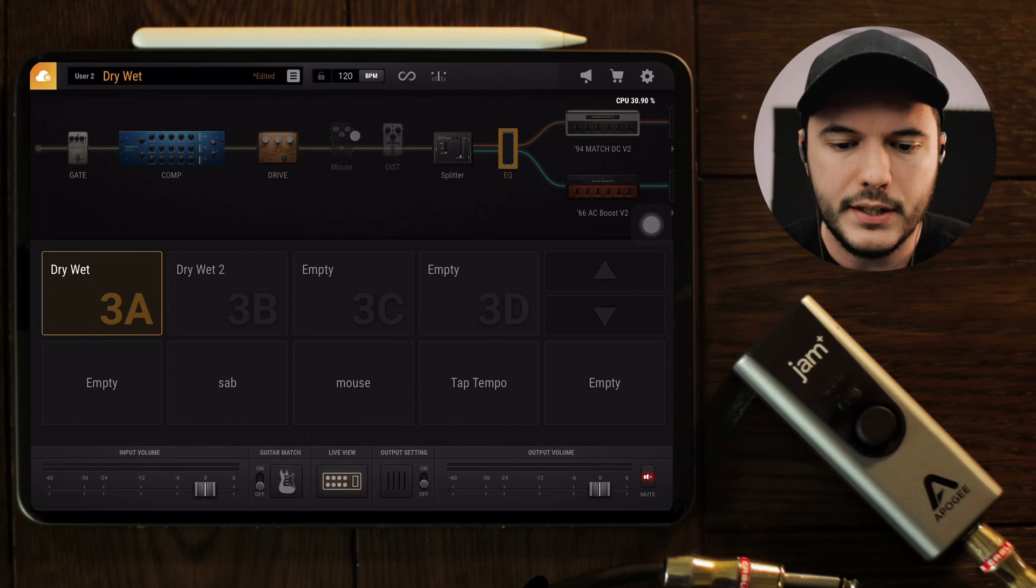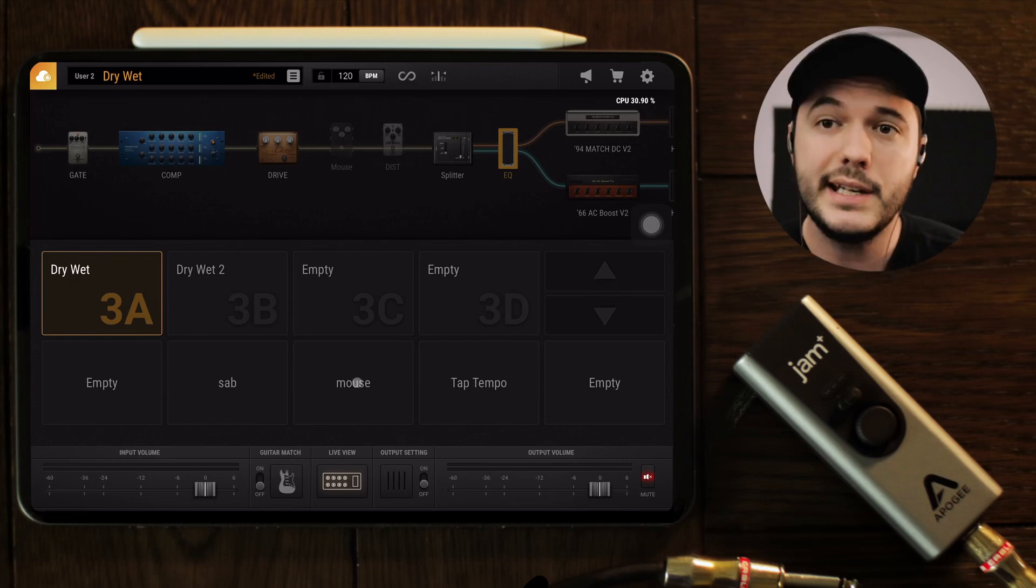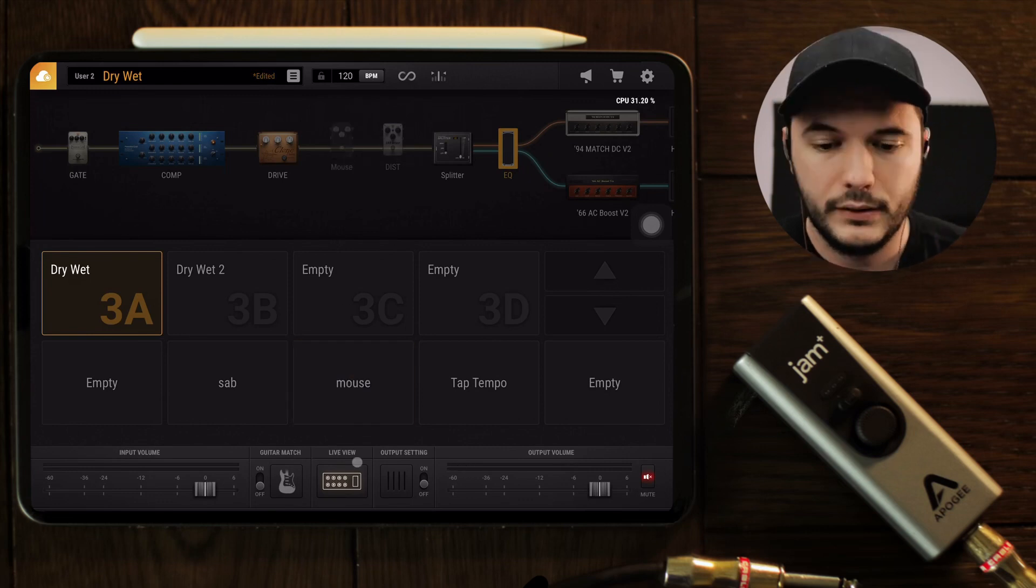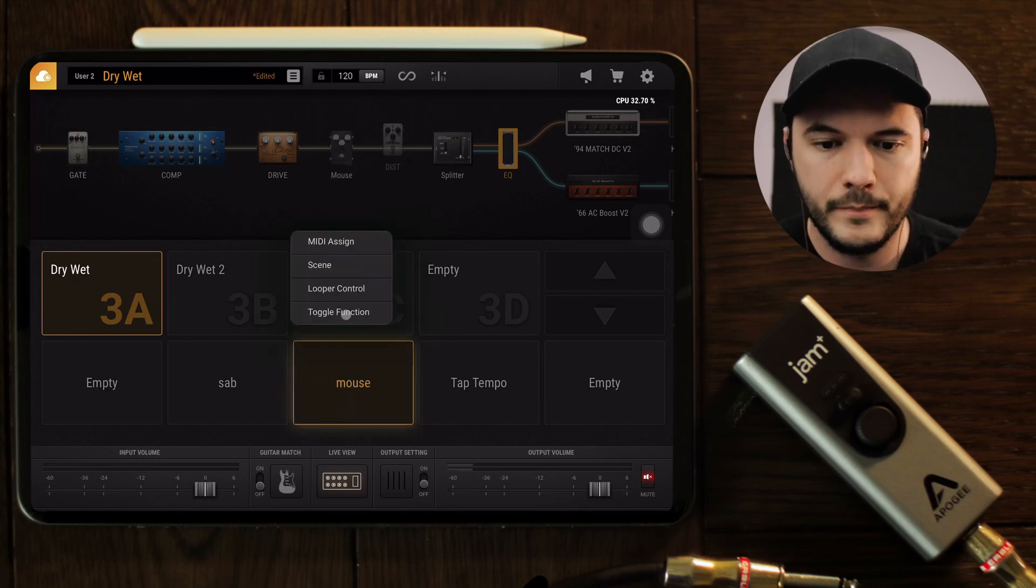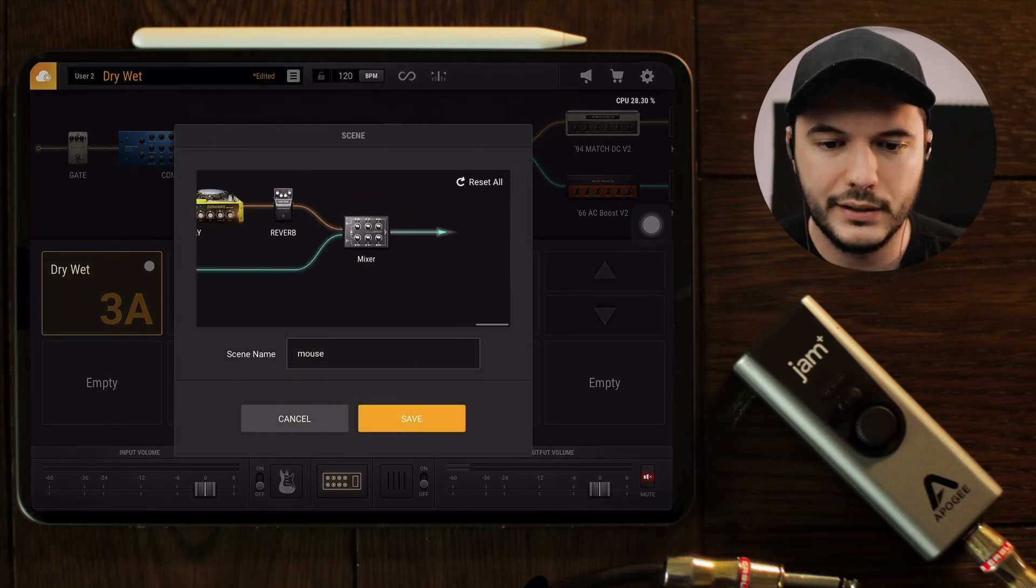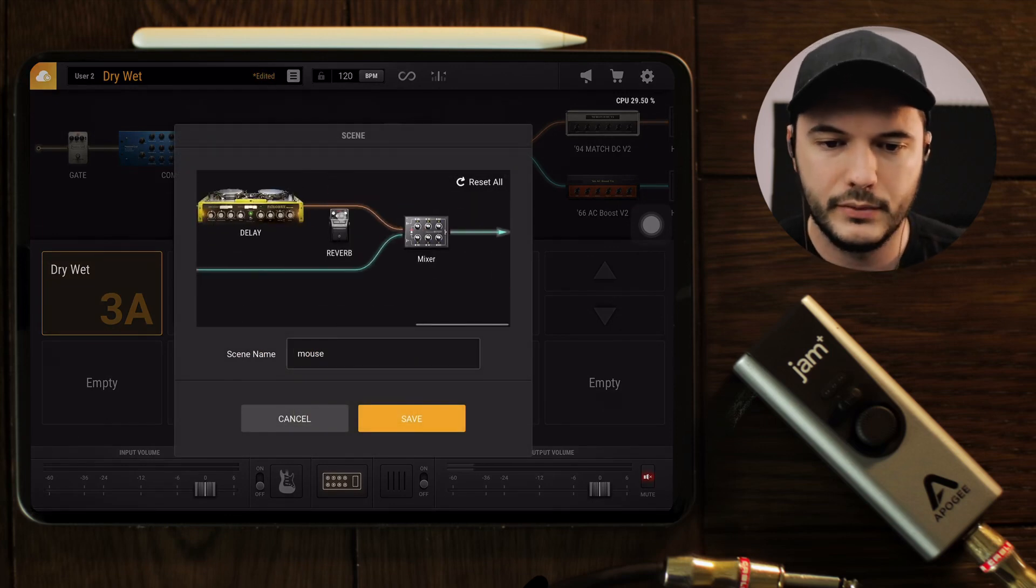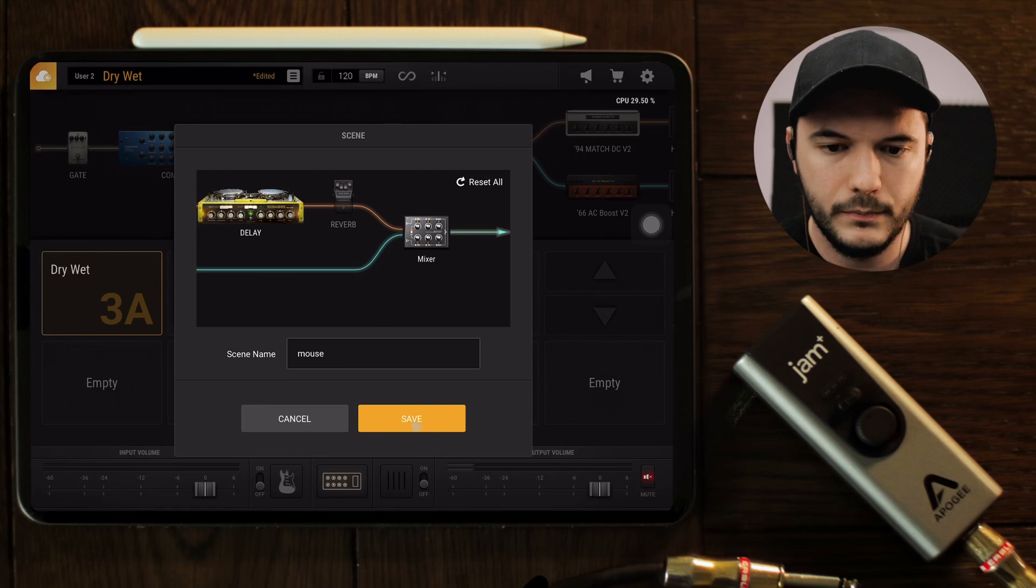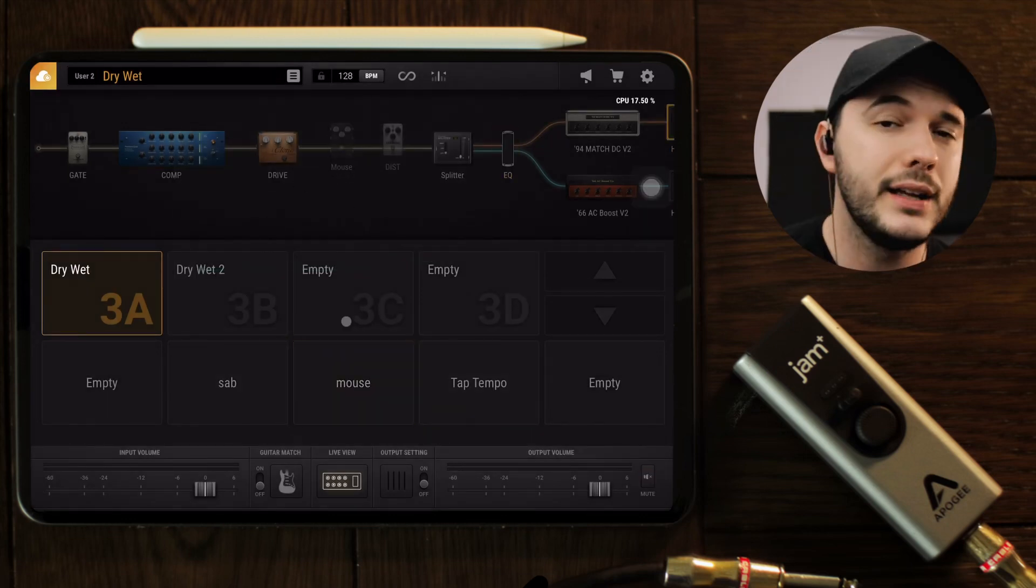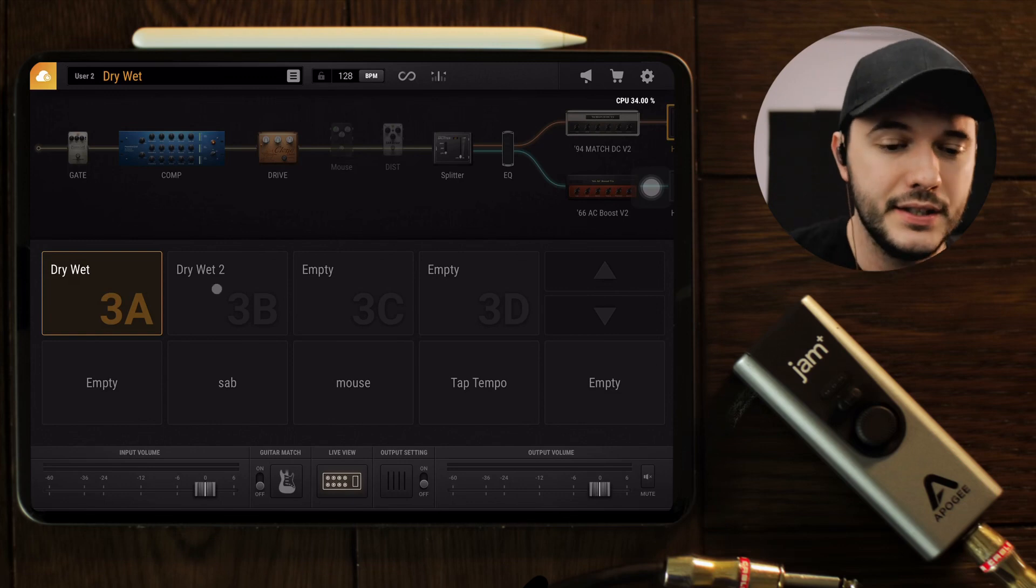Basically, this scene will just turn the mouse drive on for me. Say if I wanted to with this mouse scene—if I also wanted to turn my reverb off, let's just say—it'll do both of those at the same time.